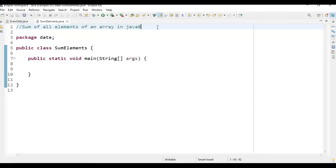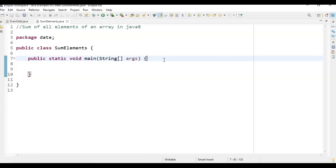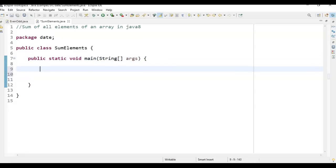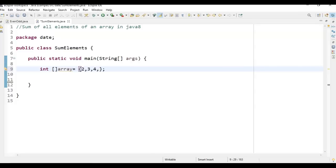With the introduction of Java 8 streams, we can easily get a sum of all array elements using the stream.sum() method. To get a stream of array elements we can use the Arrays.stream() method. Before going deep into streams, let me first create an array: int array = {2, 3, 4, 5, 7}.